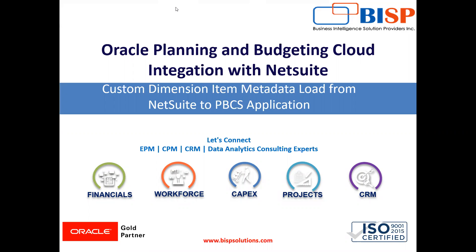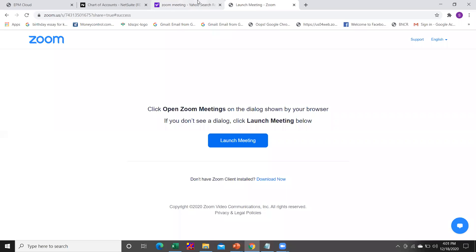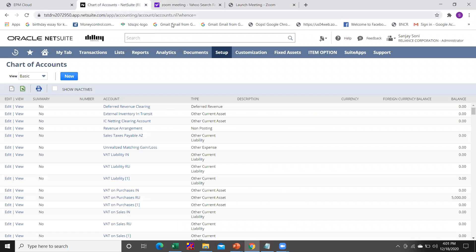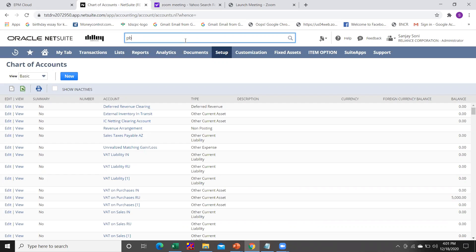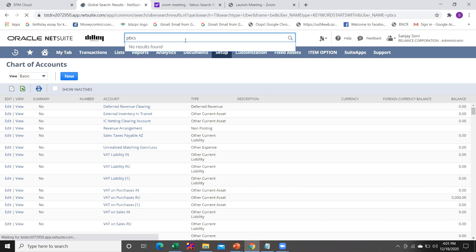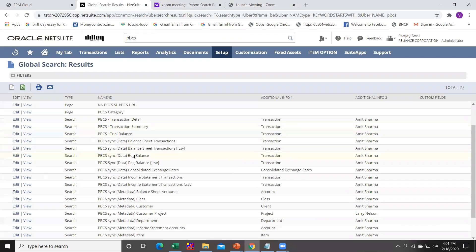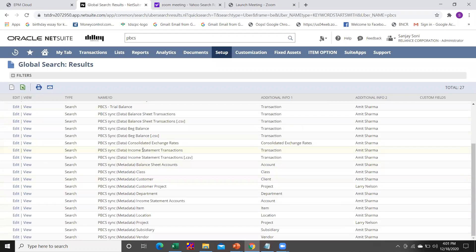For this purpose you are required to log into your NetSuite instance. If you go to the search window in NetSuite, you will find a list of all available saved searches. If you type 'pbcs' in the search window, you will find saved searches for loading exchange rate, metadata, income statement transaction numbers, and more.